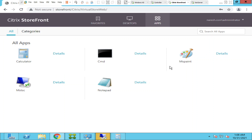This is what I wanted to show in this video. I published a couple of applications and the user could see and launch them successfully. I hope you find this information helpful — if you like it please like and subscribe to the channel, thank you for watching.